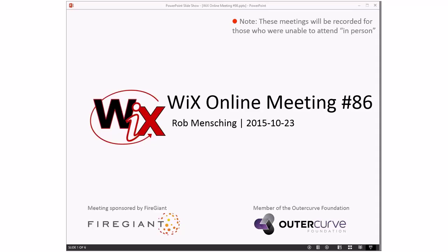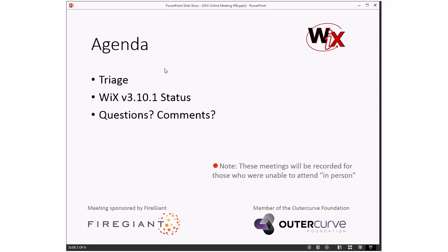Good morning, good afternoon, good evening. This is the WiX online meeting number 86, hitting the end of October. One more week after this and next week will be a doozy because as we see on the agenda, we're going to talk about WiX 3.10.1 status. Before that, we'll do triage to go through bugs to make sure that nothing has disrupted what we think is a good WiX 3.10.1 status.